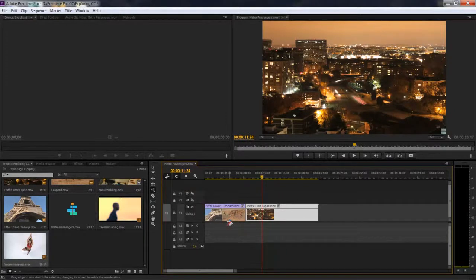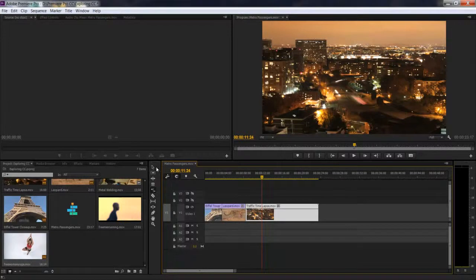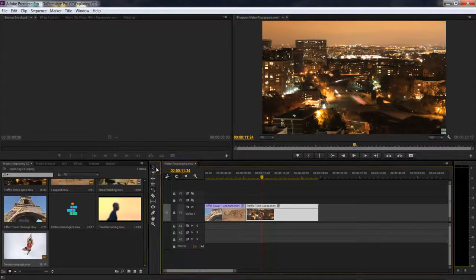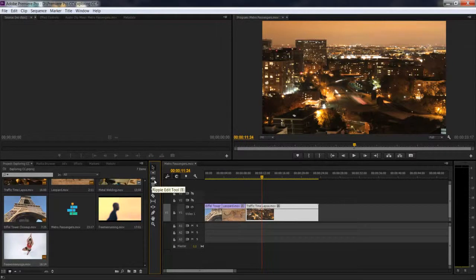I was just thinking about how many tools I've covered so far. I've covered the selection tool which helps us do normal trims, and the ripple edit tool.